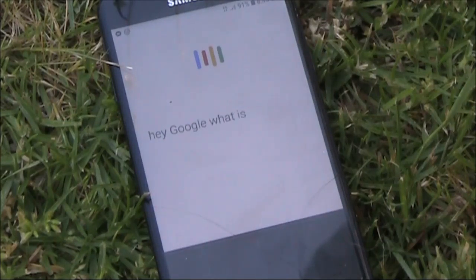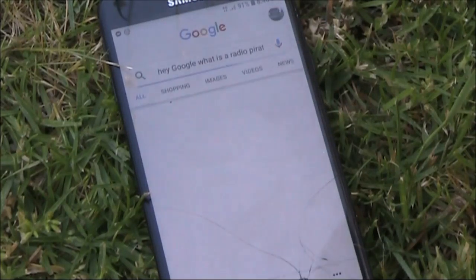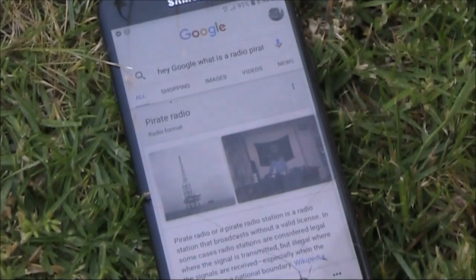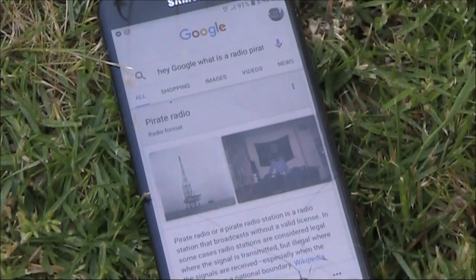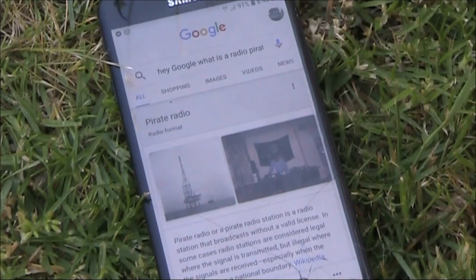Hey Google, what is a radio pirate? According to Wikipedia, pirate radio, or a pirate radio station, is a radio station that broadcasts without a valid license.